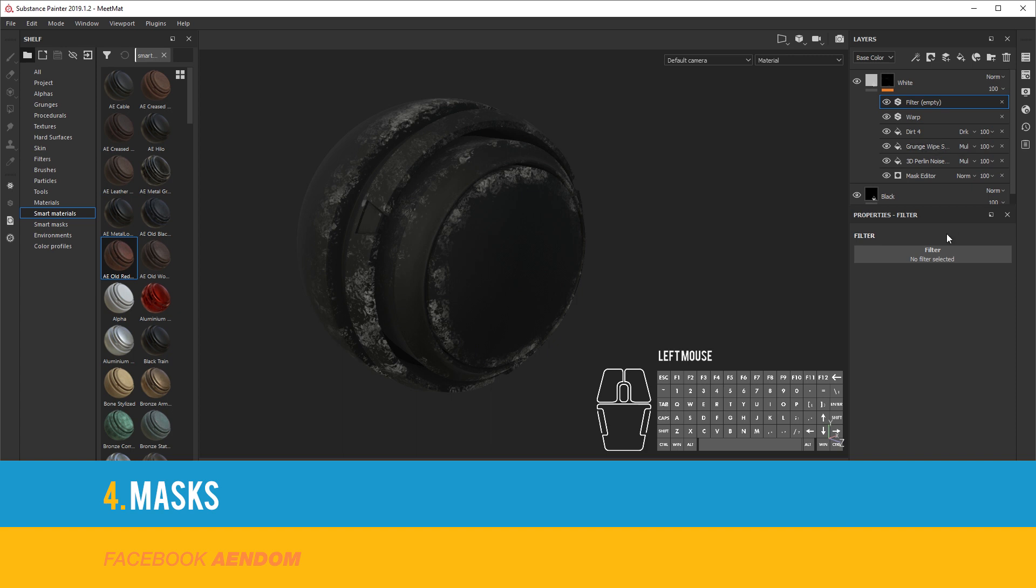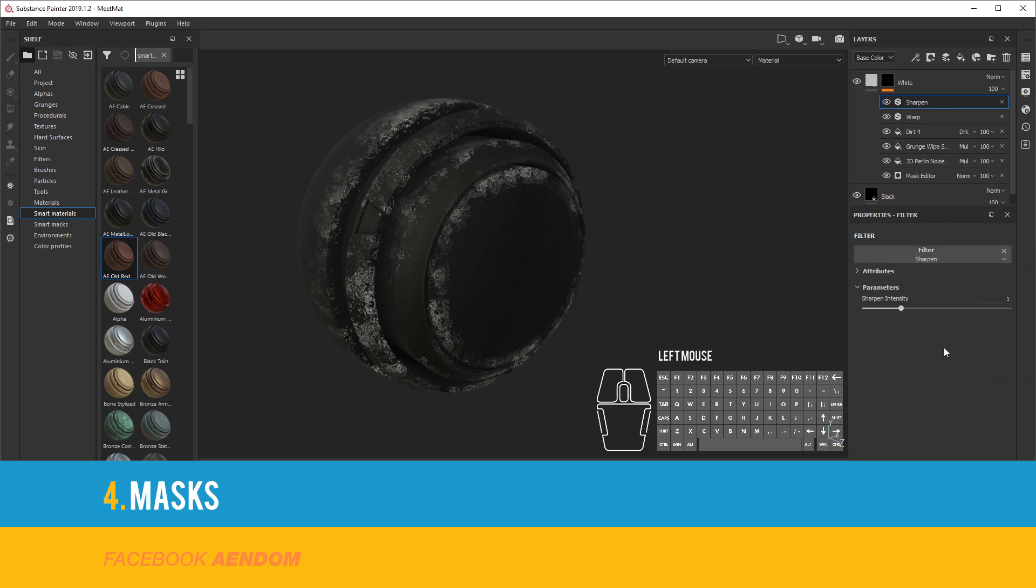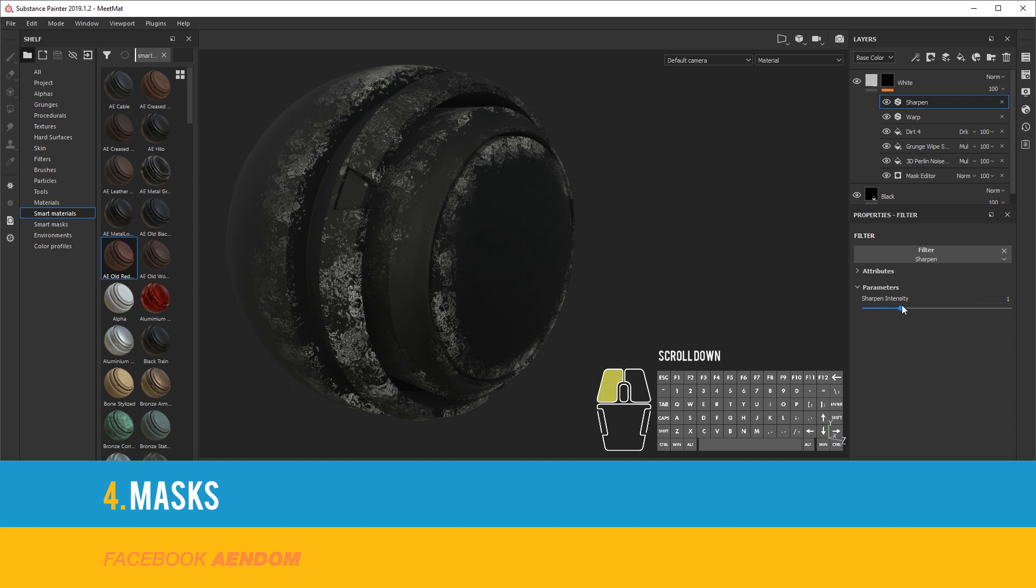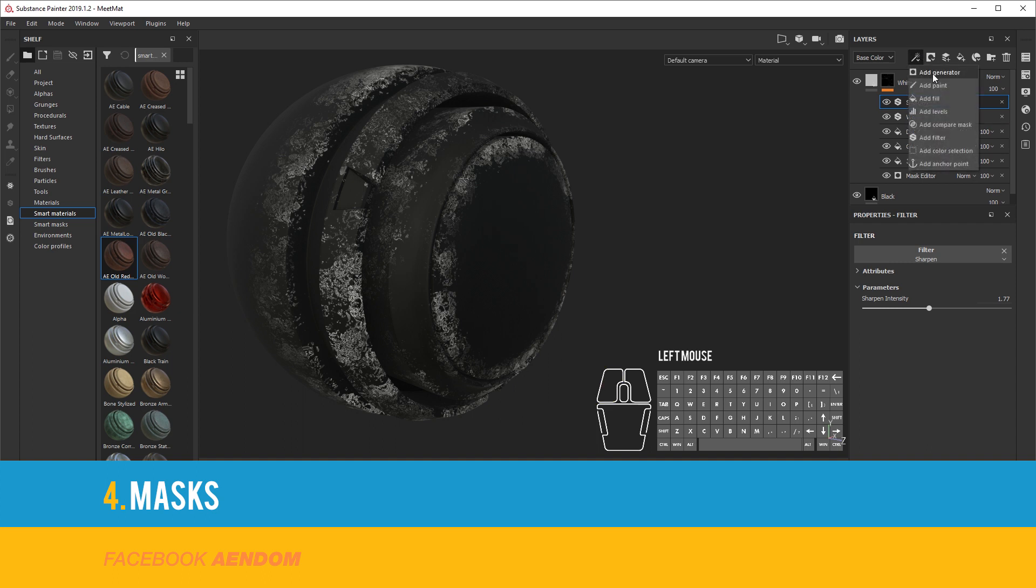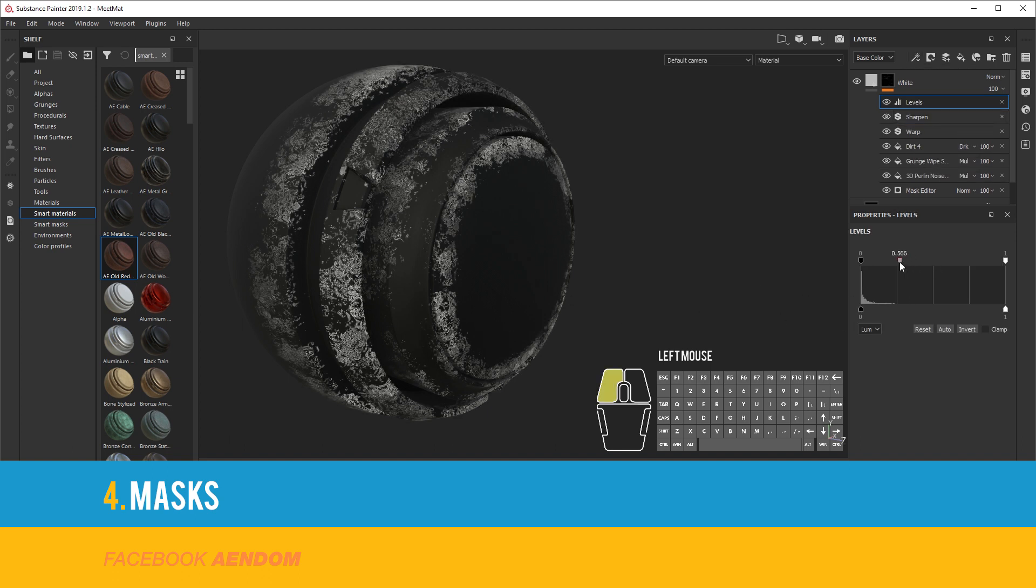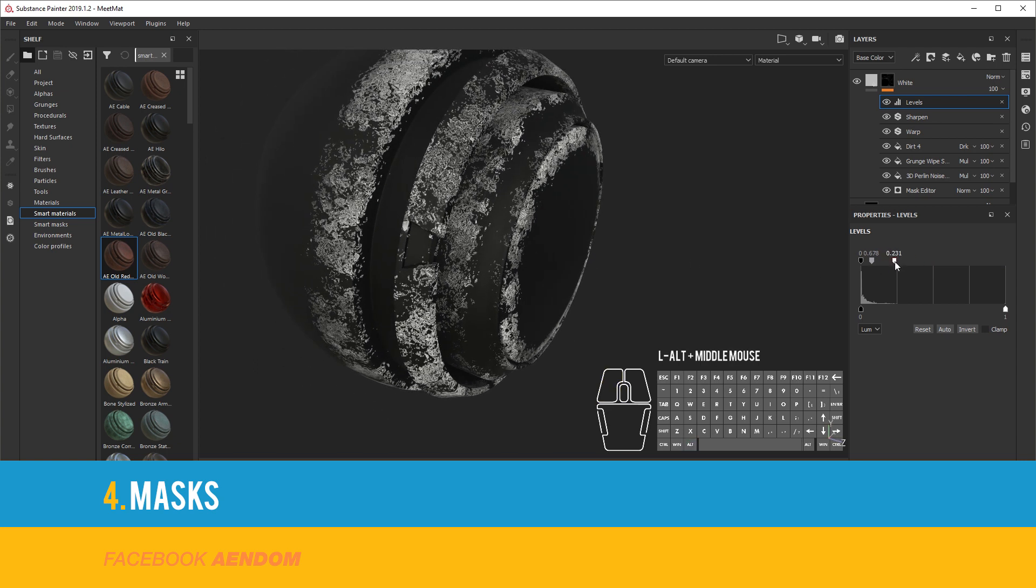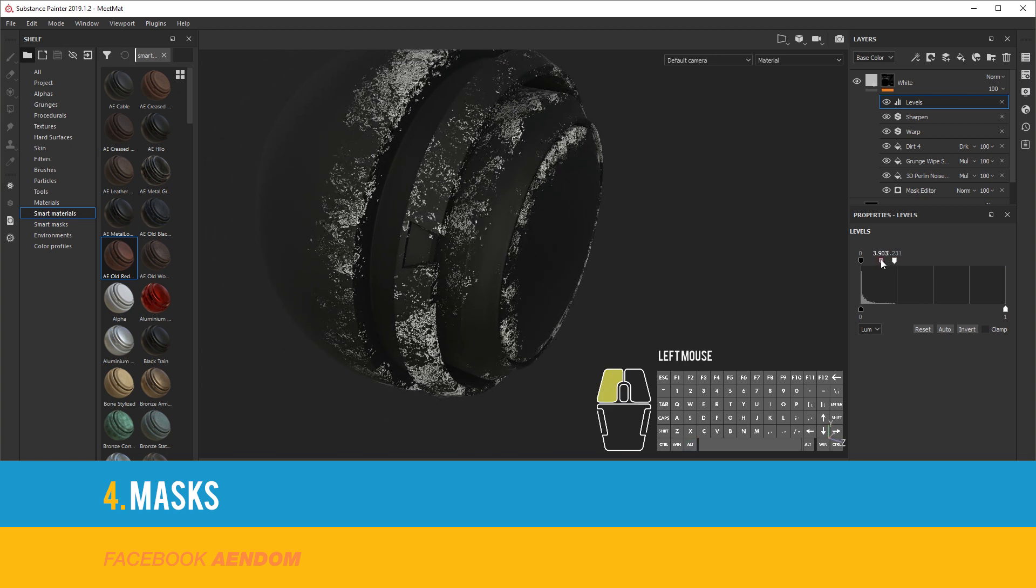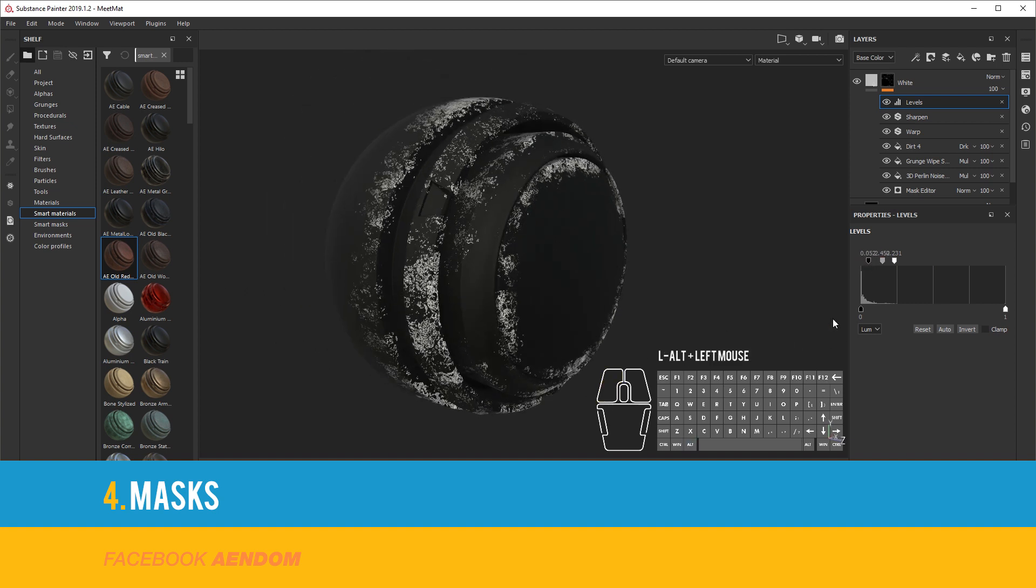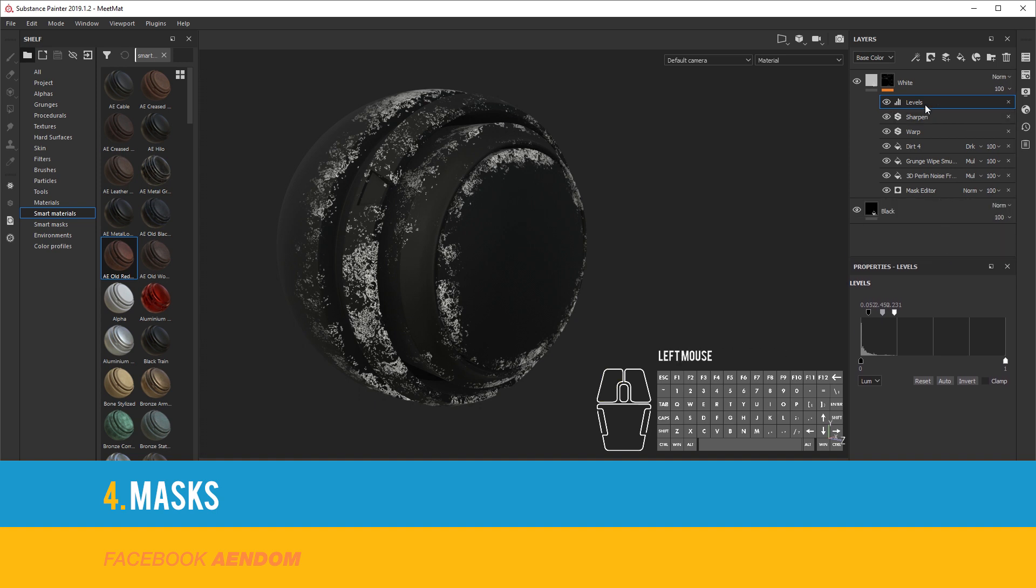Another filter that I use a lot is Sharpen. And for the final touches I use Add Levels. You can see that it is made of different types of effects: from a generator, fills, filters, and levels.